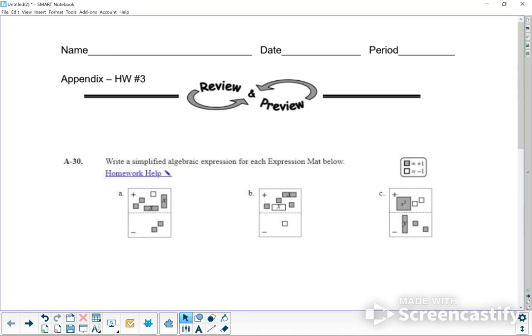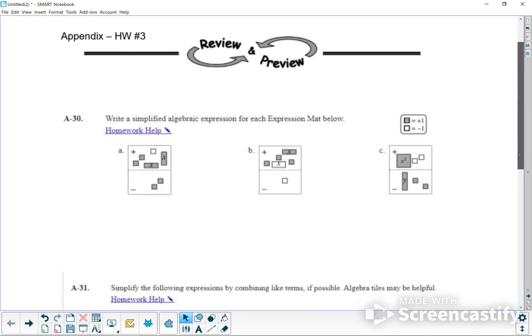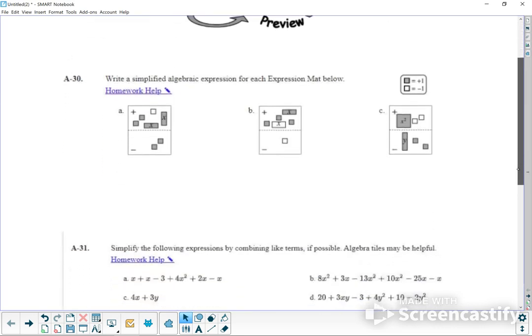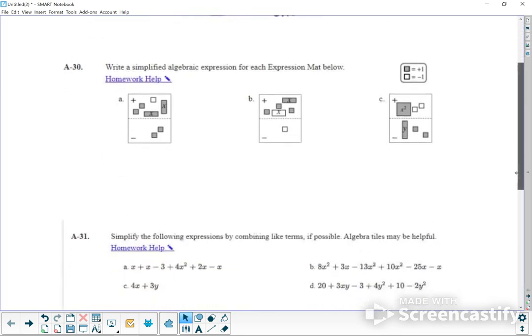Okay everyone, let's go ahead and get started on this appendix chapter, homework number three. Write a simplified algebraic expression for each expression map below. Now we haven't really been working on algebra tiles, but I'm sure you can still figure this out and we'll talk about it.